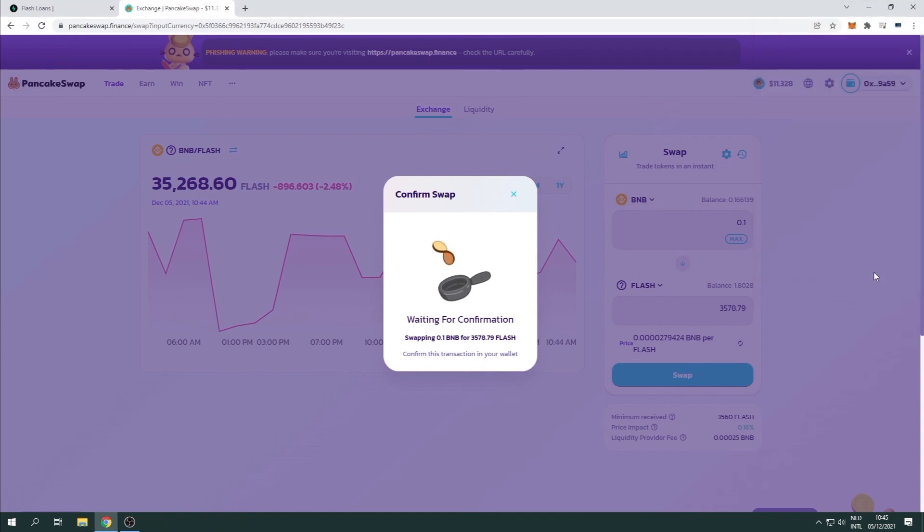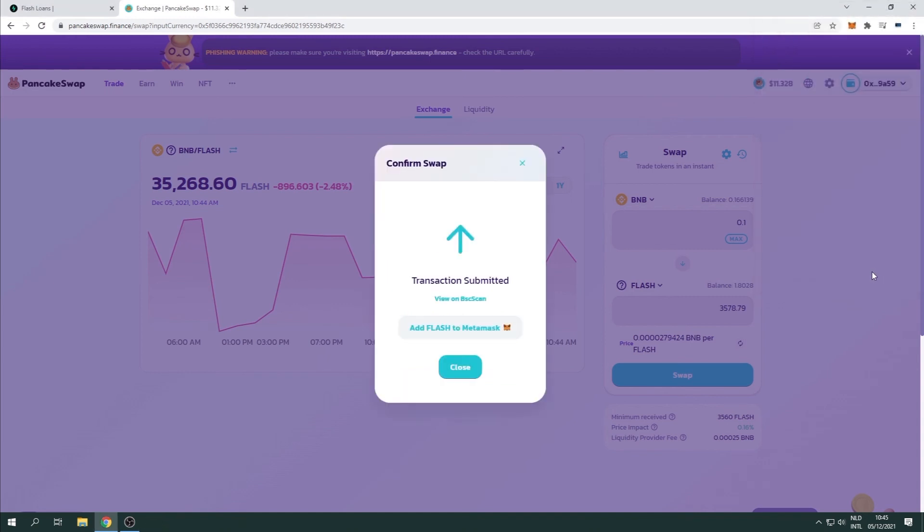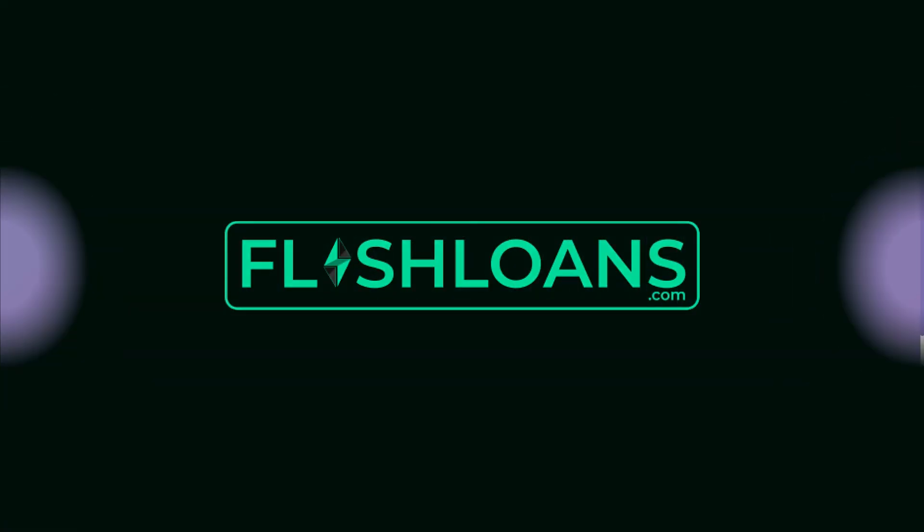Congratulations! You successfully swapped your crypto to Flash Tokens. Thank you for watching. We'll see you next time. Bye.